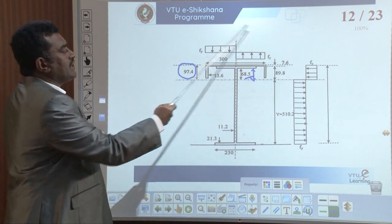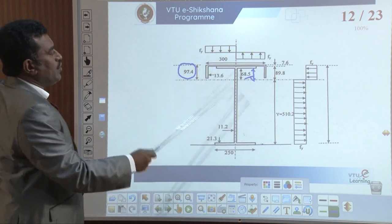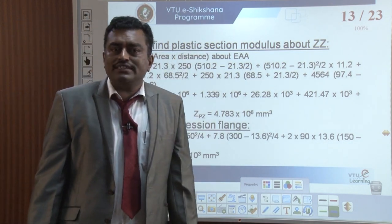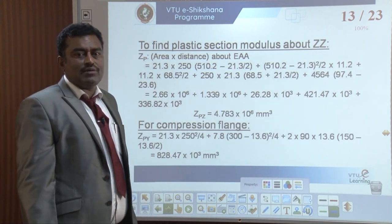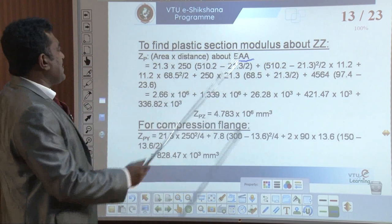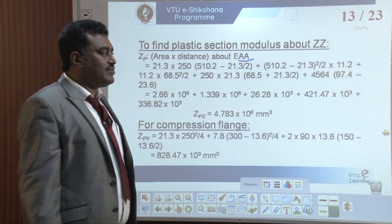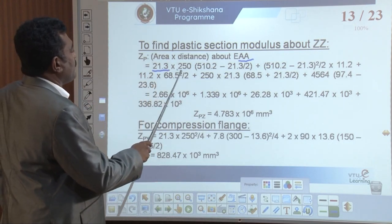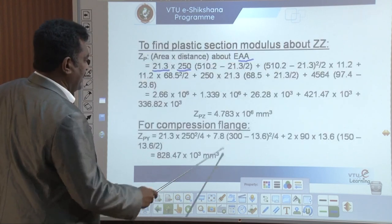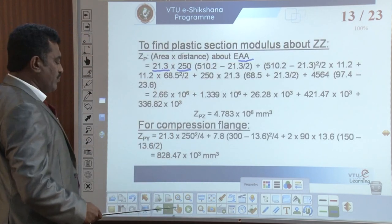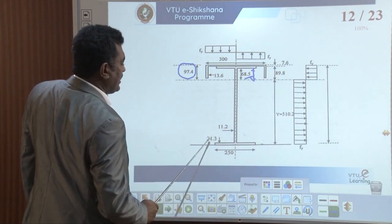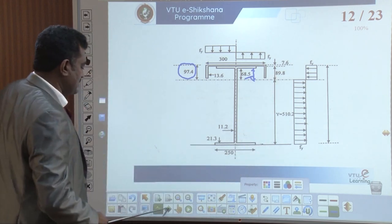This shows the section of your gantry girder. Let us discuss how this stress is obtained. To find the plastic section modulus about zz: Zp equals area into distance about aa — that is the section modulus. The total area: 21.3 into 250 for the flange, then fy×(89.2 minus 21.3 divided by 2) for the top flange contribution. That is, 89.2 minus 21.3 divided by 2 — the distance from this to this.